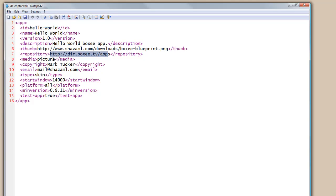We need to specify what media type that this application uses. This one doesn't really do one, but we have to pick one. So here it is a picture, some copyright information. The type of application is a skin application and the window that's going to start up has an ID of 14,000.